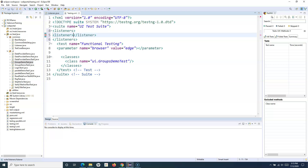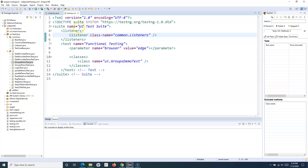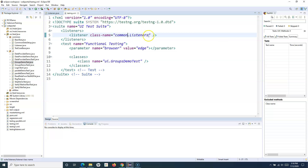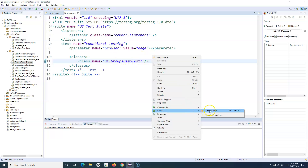Within the listeners tag, add the listener class. The class name is 'Listeners' and it is in the common package, so you specify 'common.Listeners'. Close the tag and save the file. Now this particular suite knows there is a listener — common.Listeners — that has been implemented and should be used when this suite is run. Right-click and run it as TestNG suite.